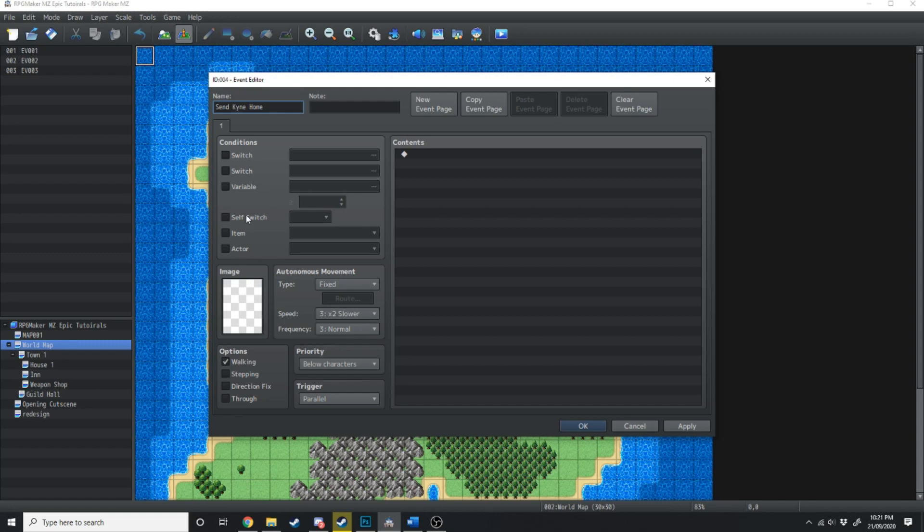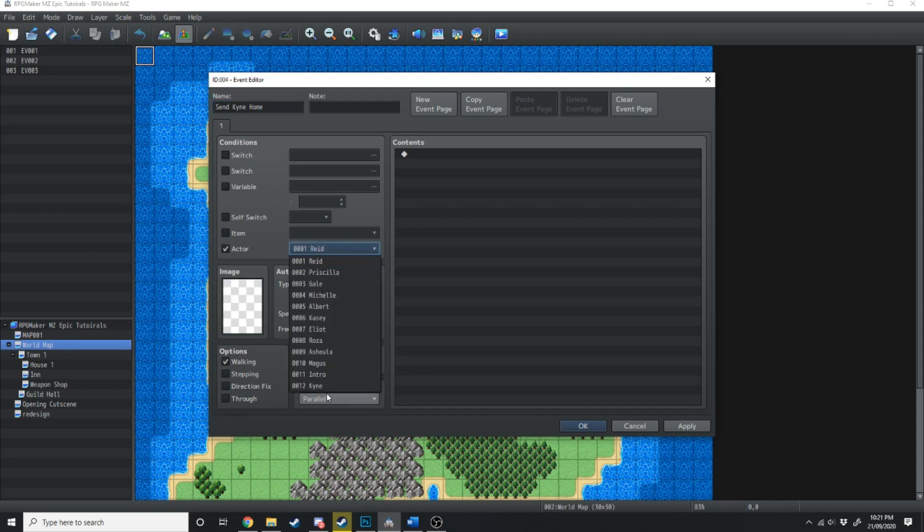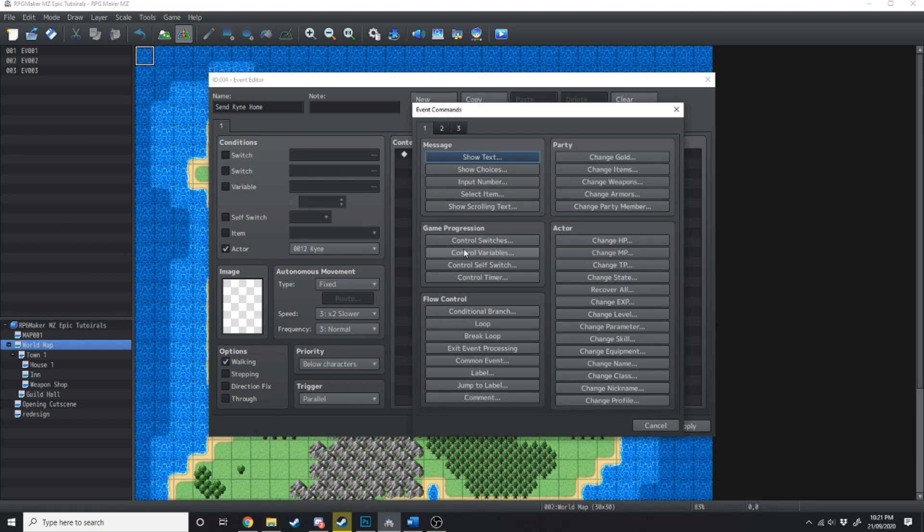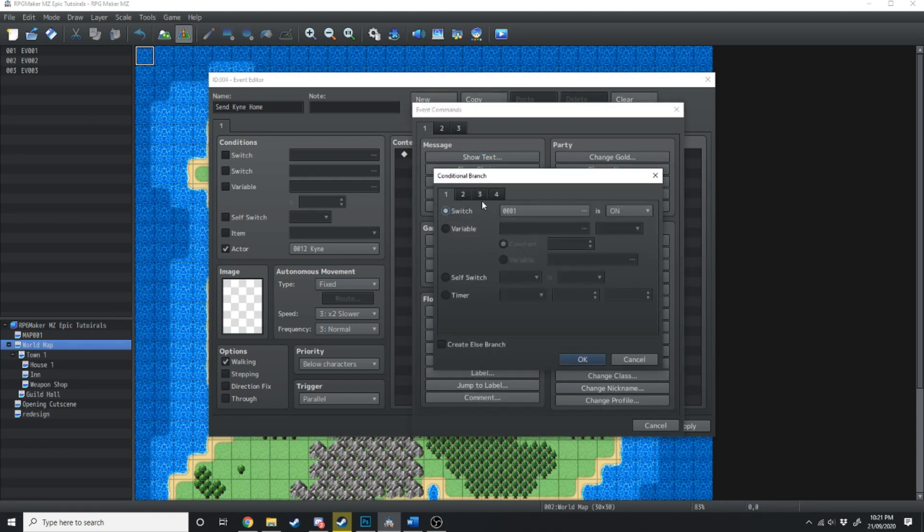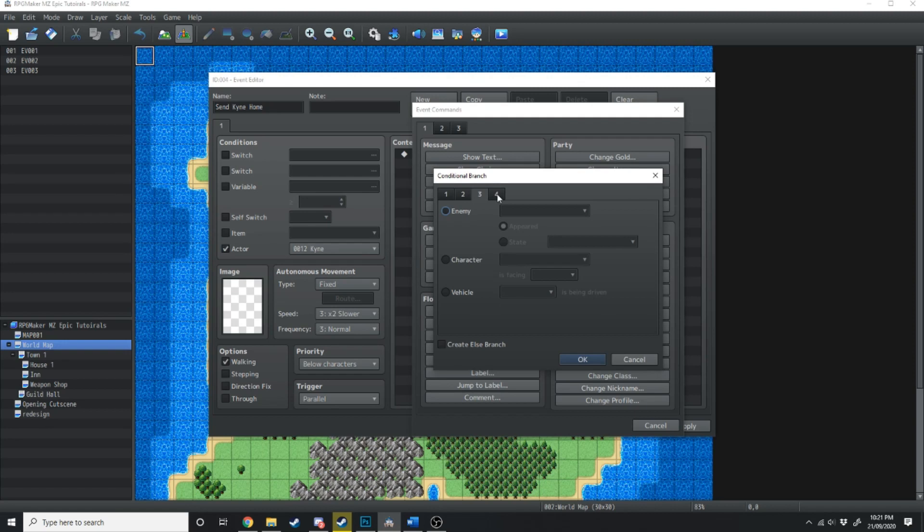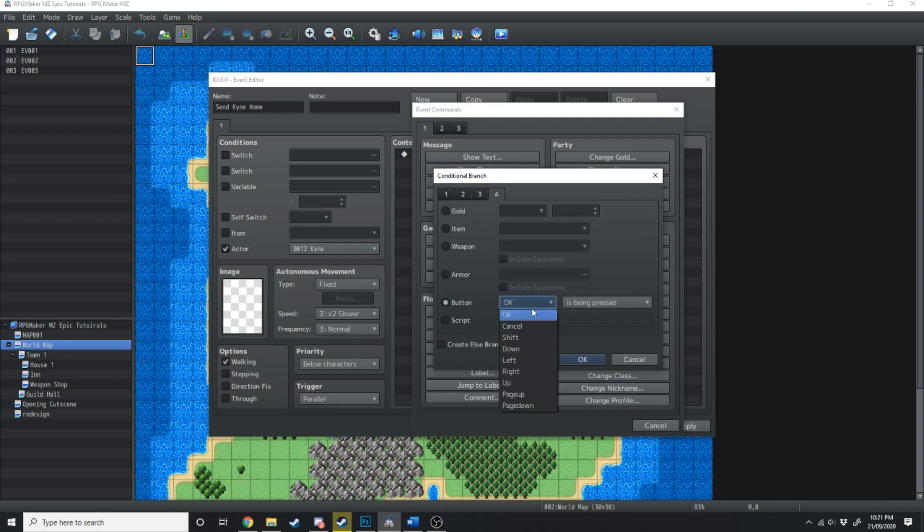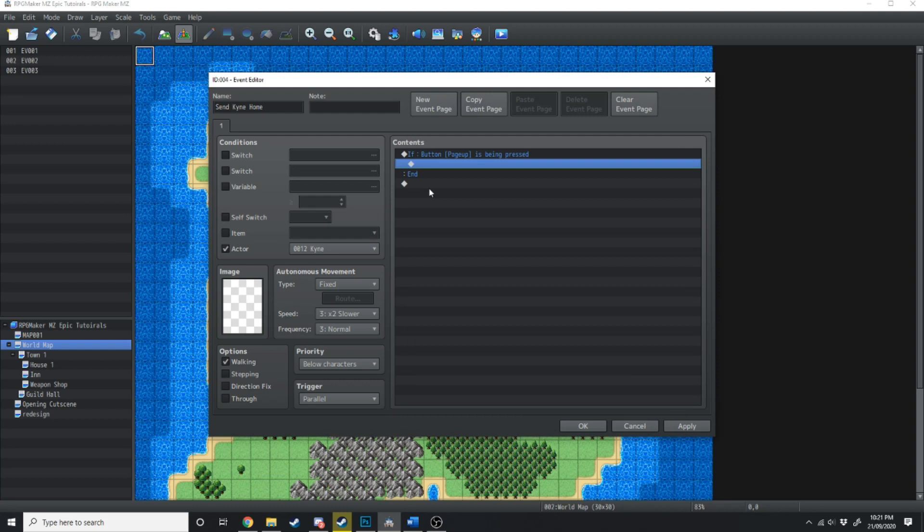We're going to call this event sendKineHome. And this event's only going to be available if the actor Kine is in the party. So if Kine's in the party, and then we're going to make a conditional branch. And what we're going to do is go over to the last tab, and where it says button, we're going to change this to page up.